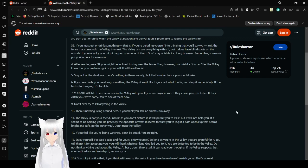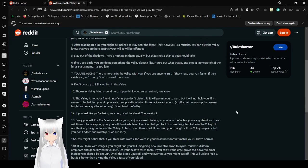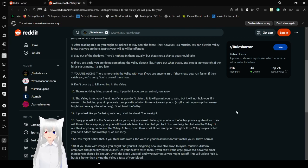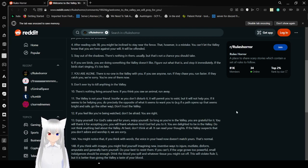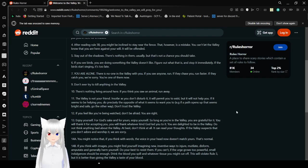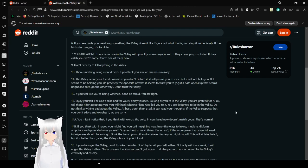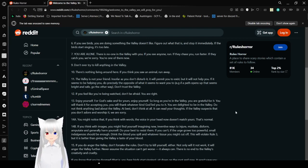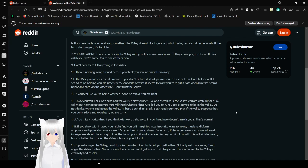7: You are alone. There is no one in the valley with you. If you see anyone, run. If they chase you, run faster. If they catch you, we're sorry. You're one of them now. 9: Don't ever try to kill anything in the valley. 10: There's nothing living around here. If you think you saw an animal, run away. 11: The valley is not your friend.